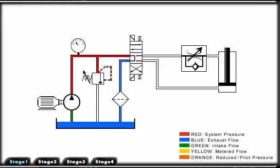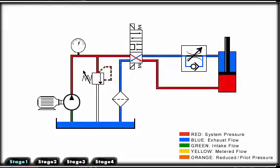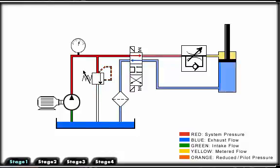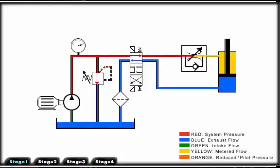When we move the flow control to the other line, the cylinder extends at an unrestricted rate. We can restrict the flow to the cylinder so that it will retract at a reduced rate.